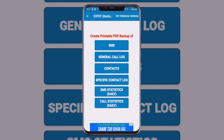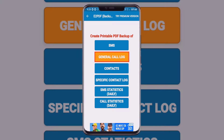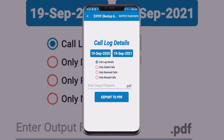From those options, select 'General Call Log.' After that, you can see the call log details, including the date and the day.